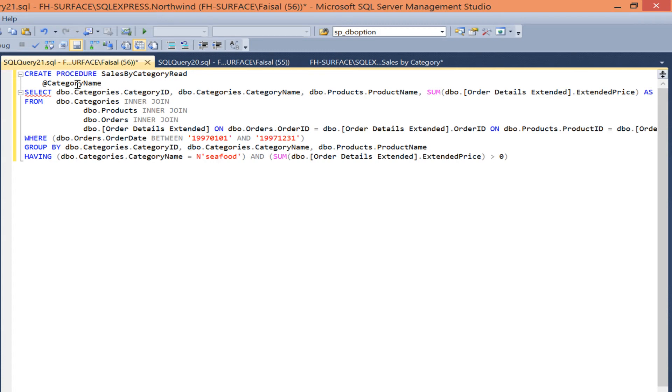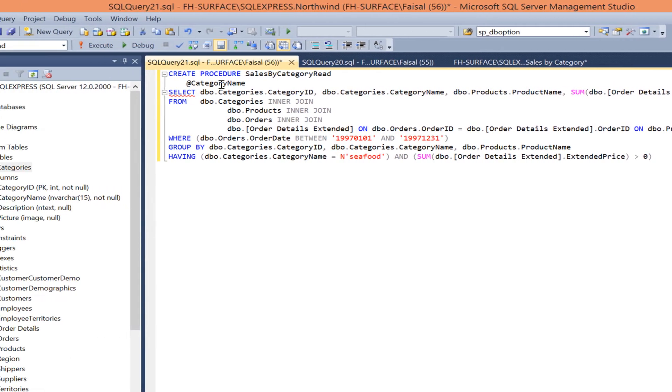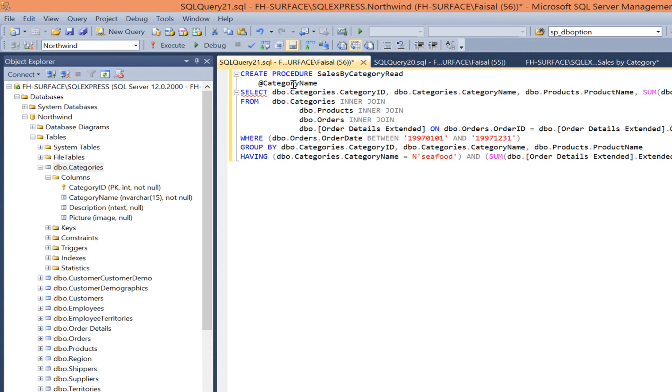And specify the data type for this parameter. Since I'm creating this parameter to be used on the category name field, let's find the column definition of this in the categories table.